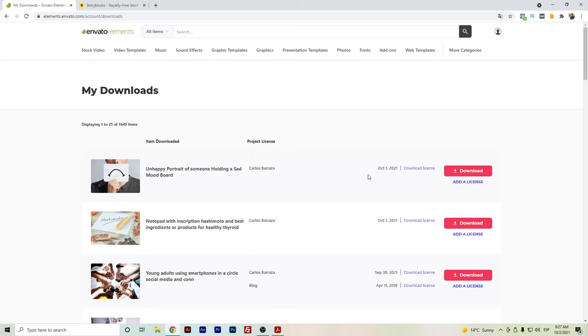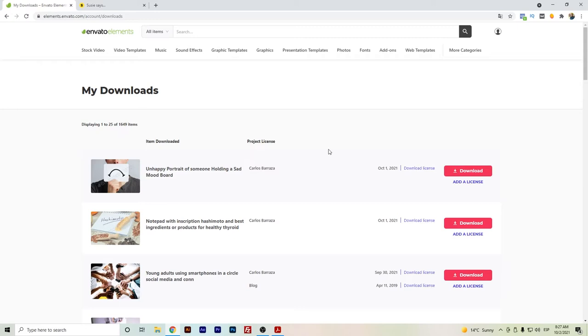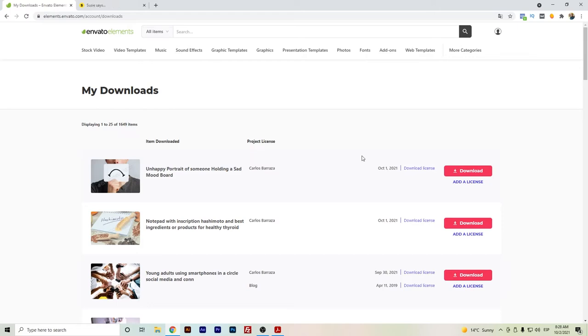This is probably the most confusing part about Envato Elements. Once you stop paying, that file that you have for the project that you already have done, you can download the license. But if for example you start a new project, you won't be able to add a new license for that new project. So I hope that this explanation makes it even more clear. Many people have asked me, is it possible to just pay one month, download everything, and just keep reusing the files? In Envato Elements, that's not possible.